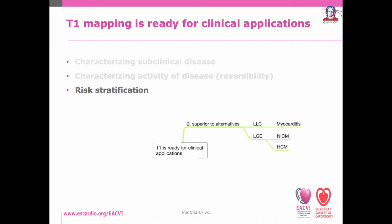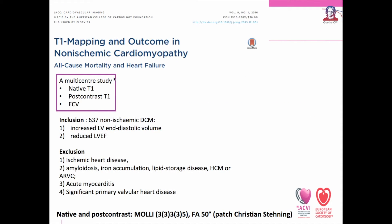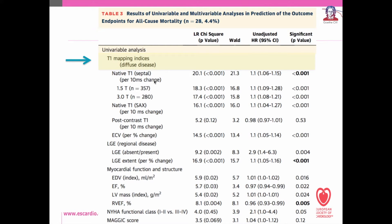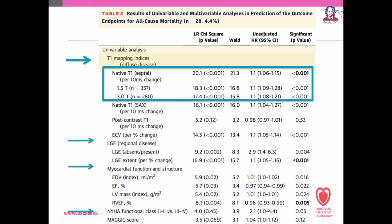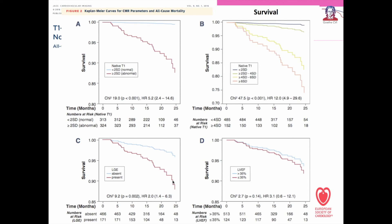Finally, T1 mapping relates to prognosis and can support risk stratification in non-ischemic dilated cardiomyopathy. In a recent multicenter study of 637 patients with non-ischemic dilated cardiomyopathy, we showed that T1 mapping indices as markers of diffuse myocardial disease are better placed to inform on prognosis compared to markers of regional myocardial disease, myocardial function and structure, as well as clinical scores. Native T1 was an independent predictor of outcome. Patients with normal native T1 have good prognosis, whereas those with abnormal native T1 face increasing risk with severity of disease. The presence of late gadolinium enhancement is a marker of poor prognosis, whereas its absence is per se less reassuring.